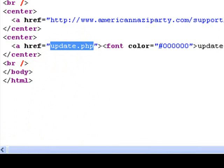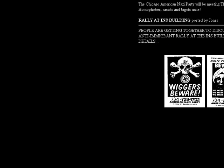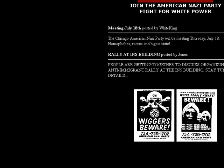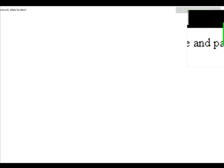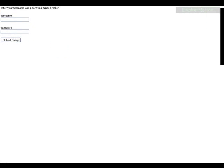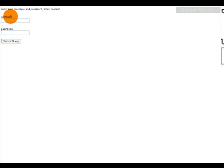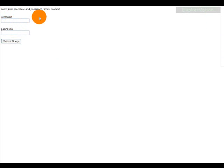So we'll go type that in, up top. And we'll hit enter. And we're going to get into the login panel. Enter your username and password whitebrother. Okay.